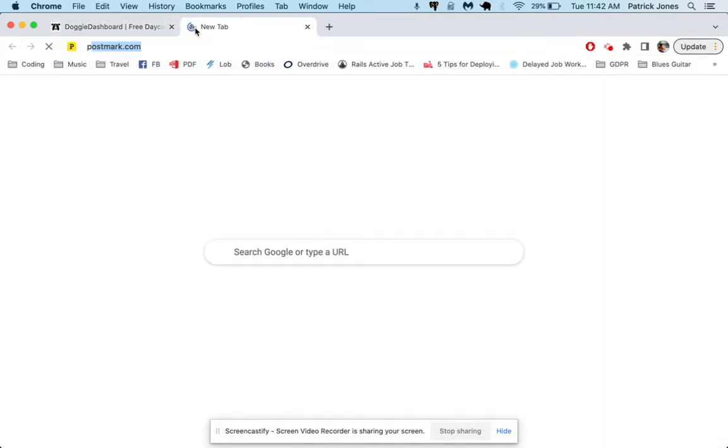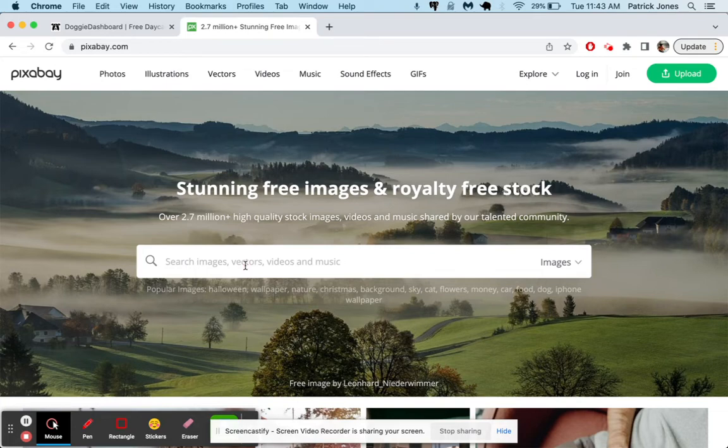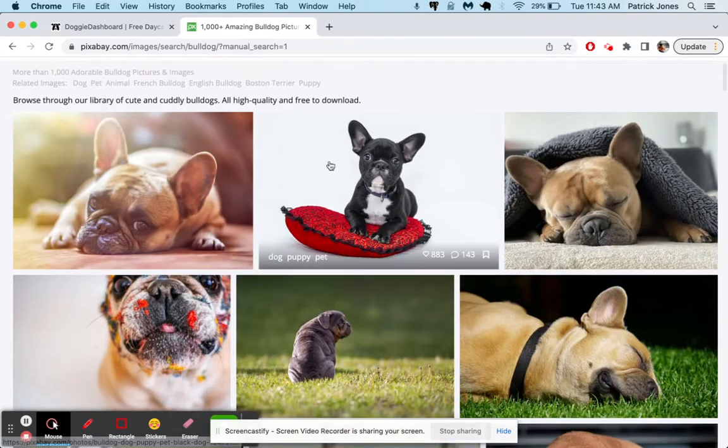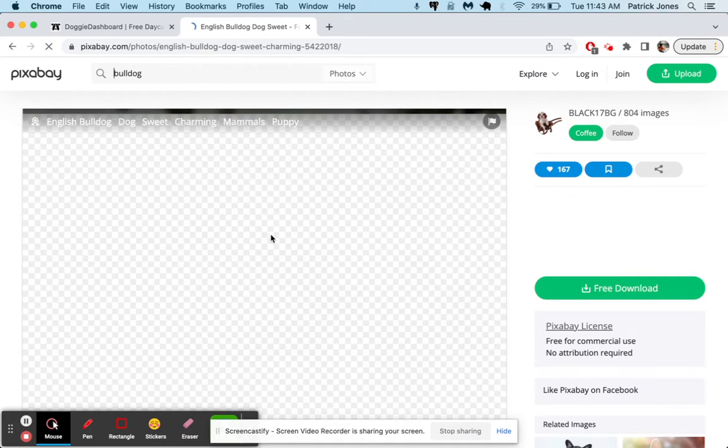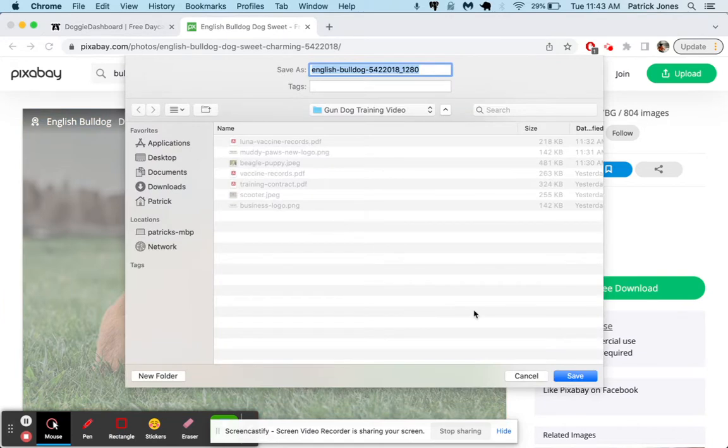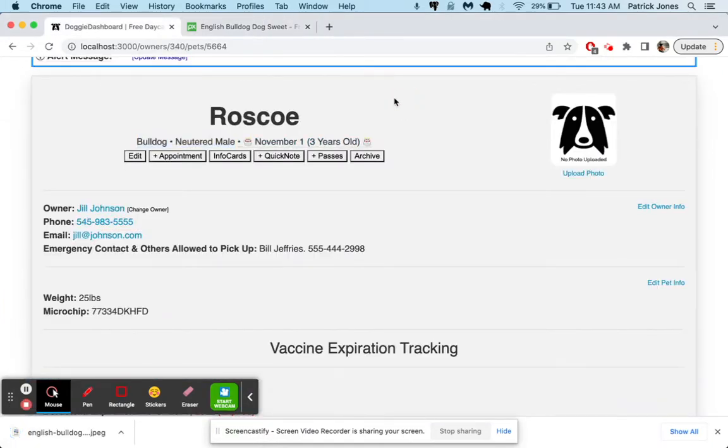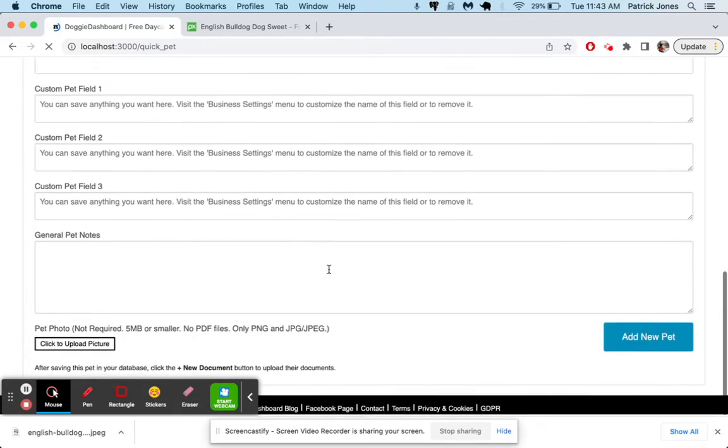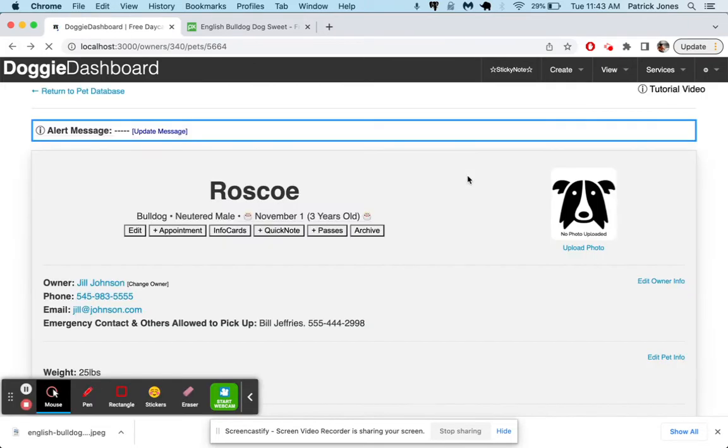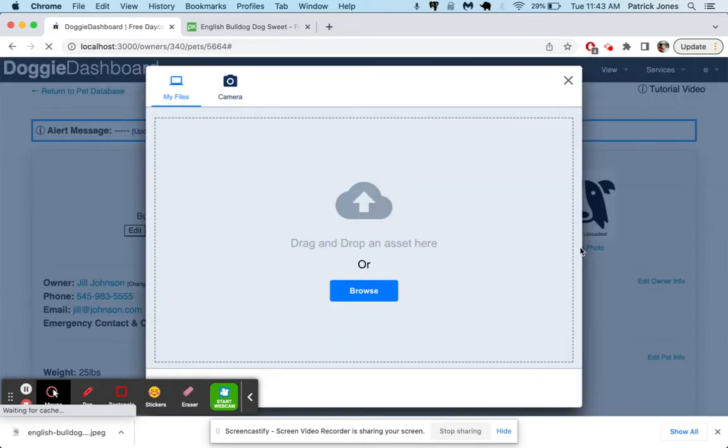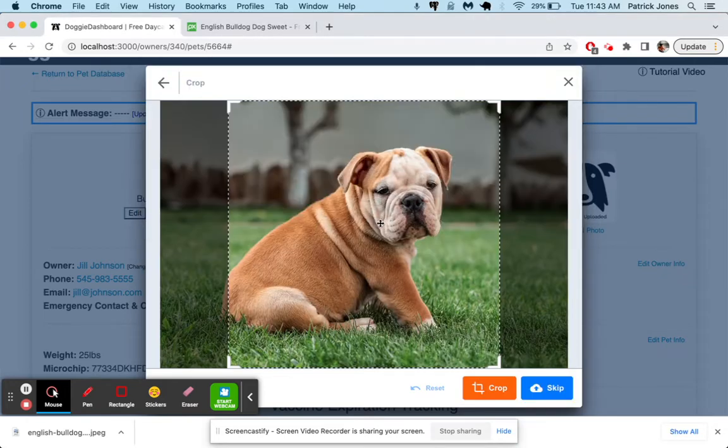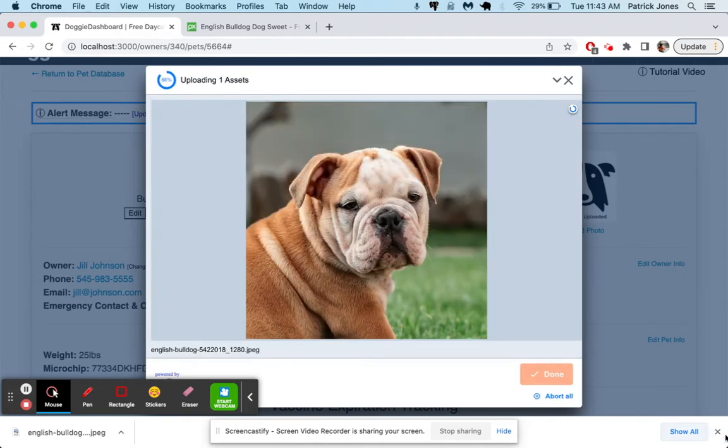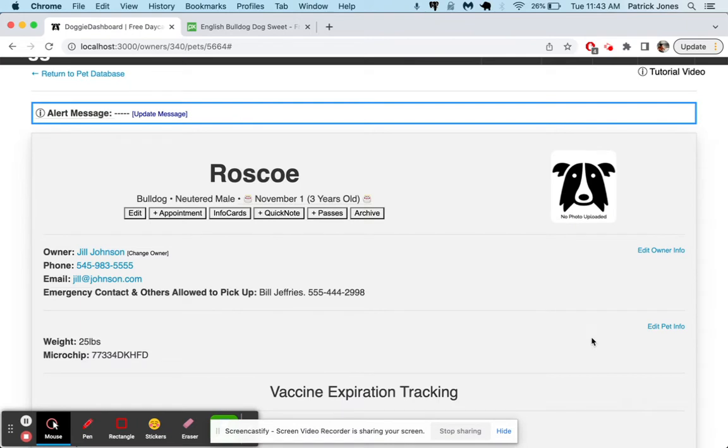So let's go to Pixabay, great website for free images. And we'll type in bulldog. Let's use this guy right here, this English bulldog. We're going to save this picture as English bulldog. Perfect. And now when we upload a picture here, you can upload a picture when you create the pet, but you can also do it right on their profile by clicking the upload photo button. We're going to browse, select the English bulldog picture. Let's crop this so we just get his cute little face. Crop that. And now there we go. Roscoe's picture has been saved.